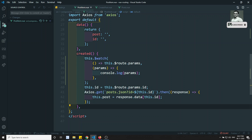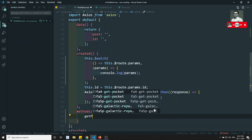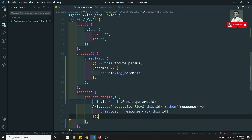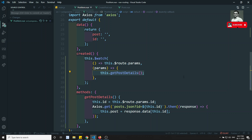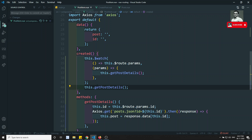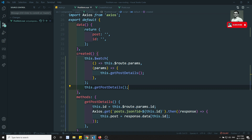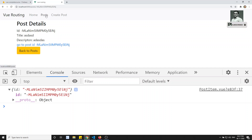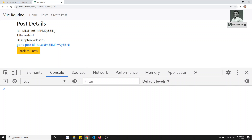Instead of copying and duplicating all the code, I will create a methods property and define a 'getPostDetails' method. I can copy all the details into that method and call 'this dot getPostDetails' directly. I can remove the unused params variable. Now if I go back to post and refresh — I click here and see the data is also changing.